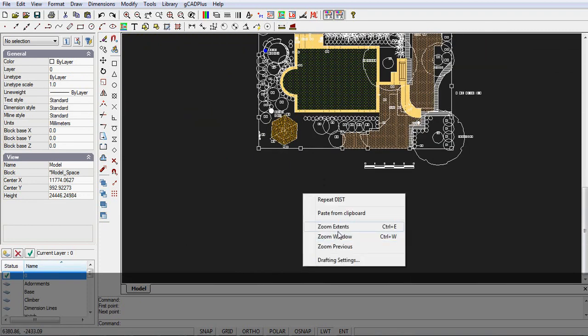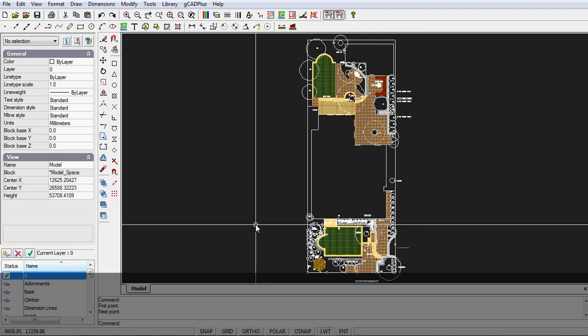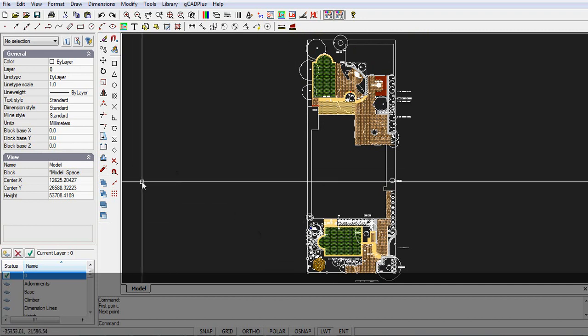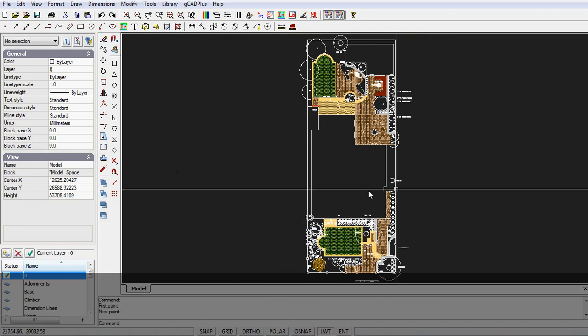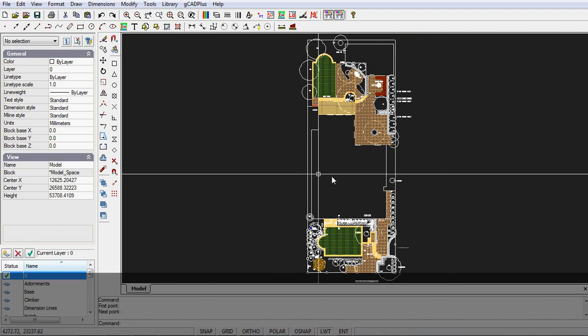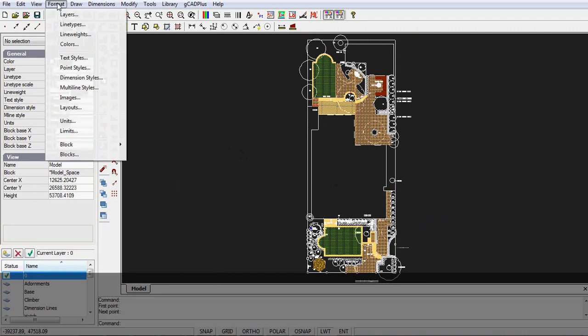So I'll right click and zoom extents. Sometimes when you zoom extents, you'll find lines or other entities way off to the left and right. Now's a good time to remove those. So now we move to the format dropdown and pick layouts.